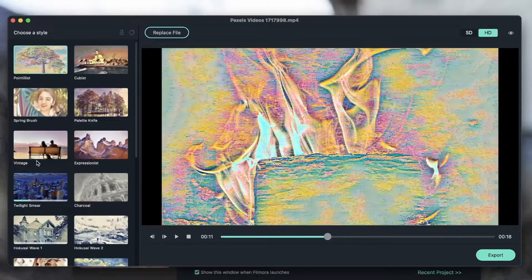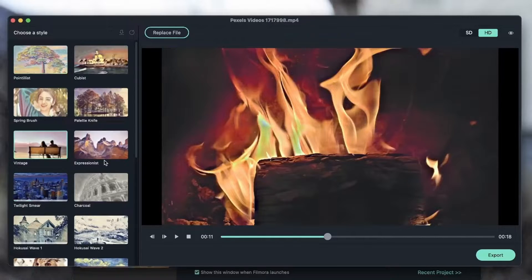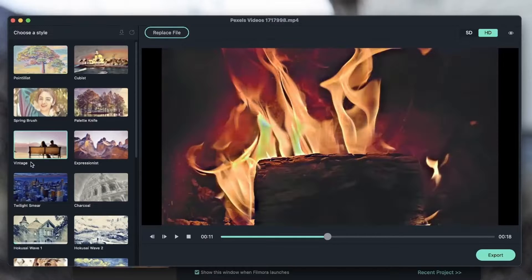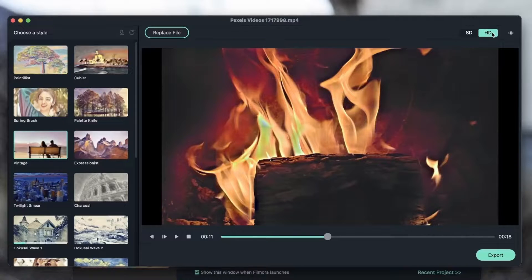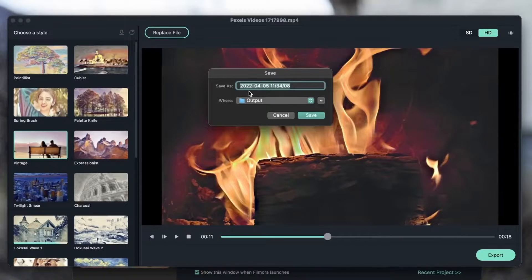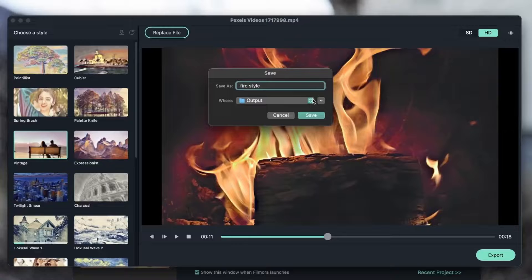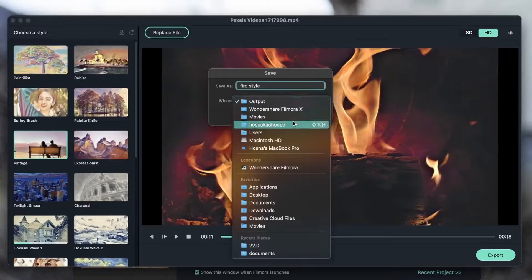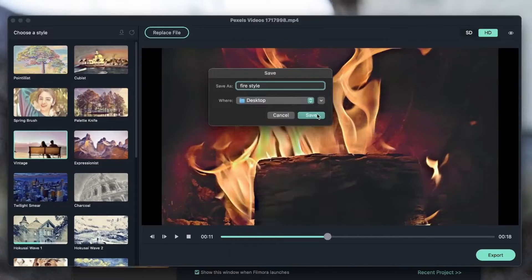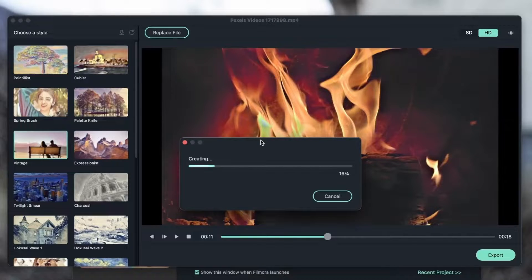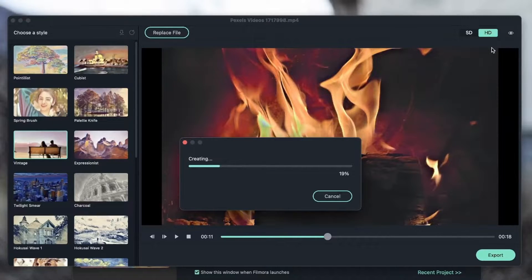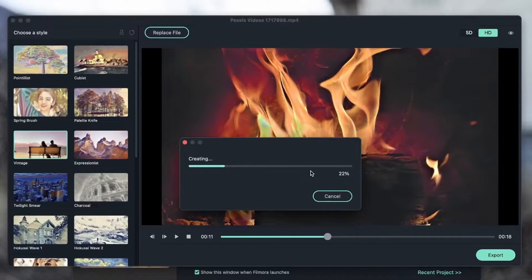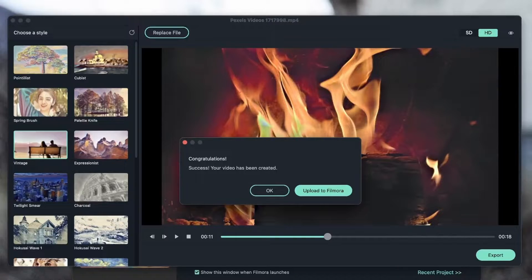So let's say I'm happy with, let's try Expressionist. Let's say I'm happy with Vintage. I'm going to keep it HD, and then hit Export. Let's name it Fire Style on my desktop. And it did warn us that choosing HD will cause more export time. So this is why it's taking a little longer. And there we go. I have exported my file.